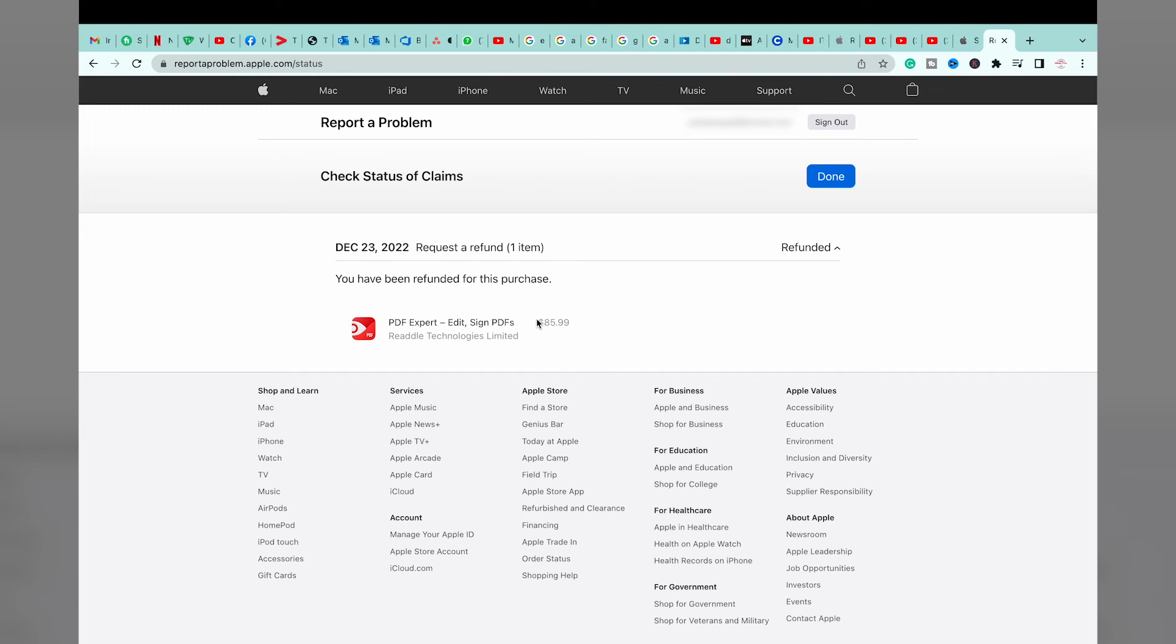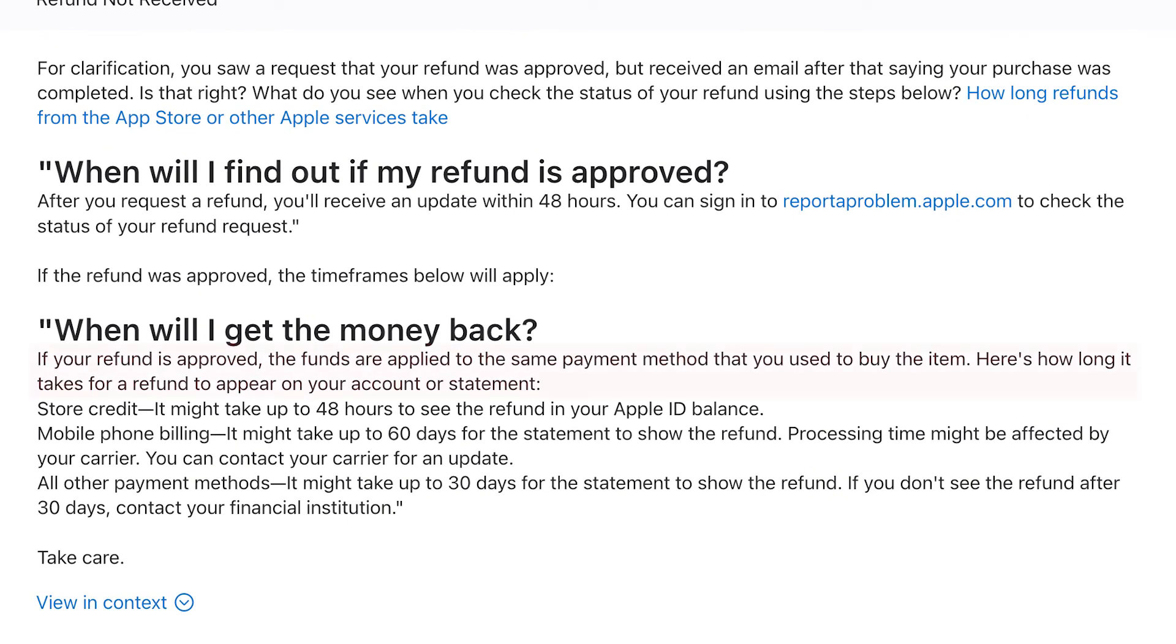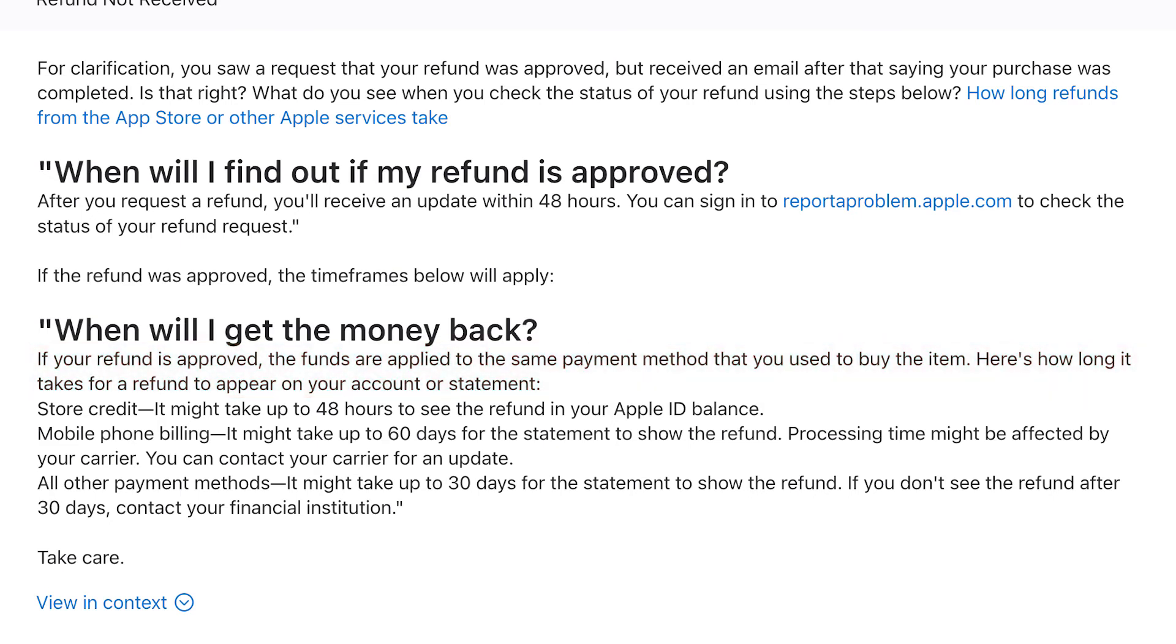As you can see in the blog post right here, if your refund is approved, the refunds are applied to the same payment method that you use to buy them. So if you bought it using your PayPal account, then it will be returned to your PayPal account. I bought it using my Apple account balance, so the funds will be transferred to my Apple account balance.